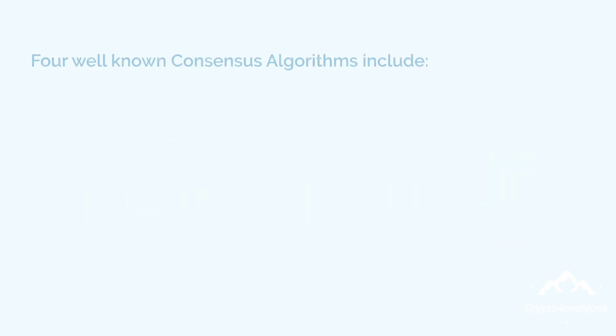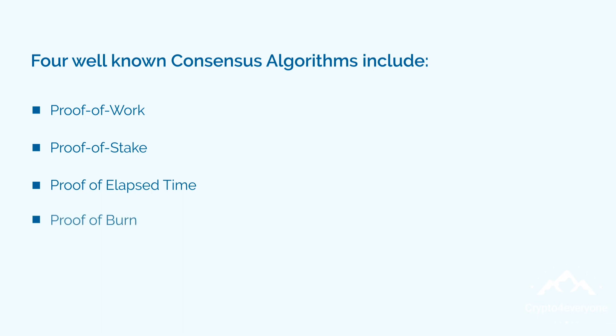Four well-known consensus algorithms include proof-of-work, proof-of-stake, proof-of-elapsed time and proof-of-burn.